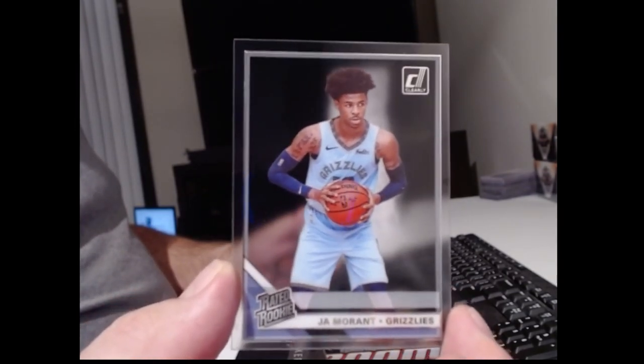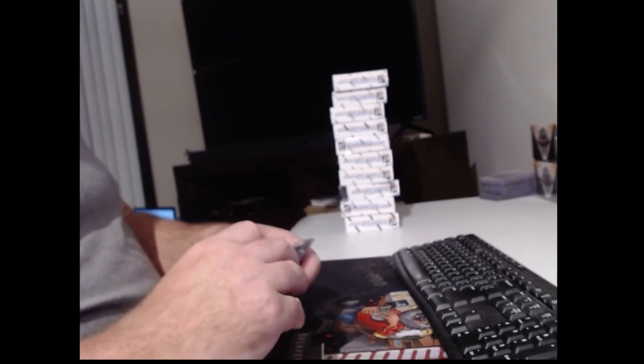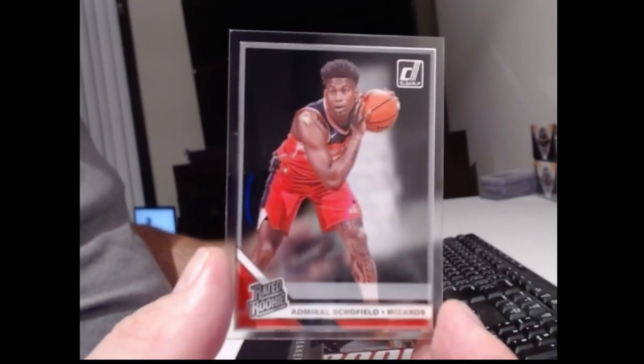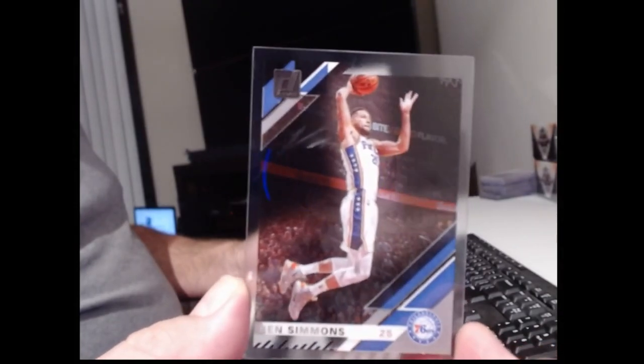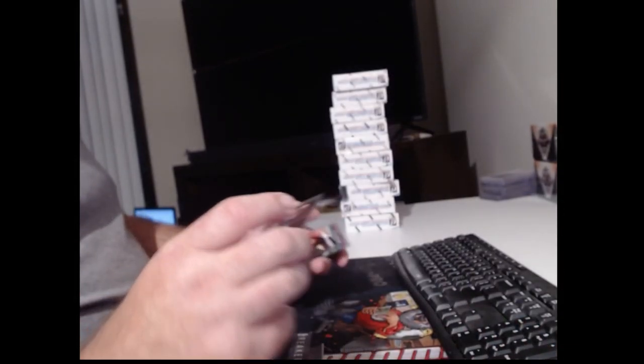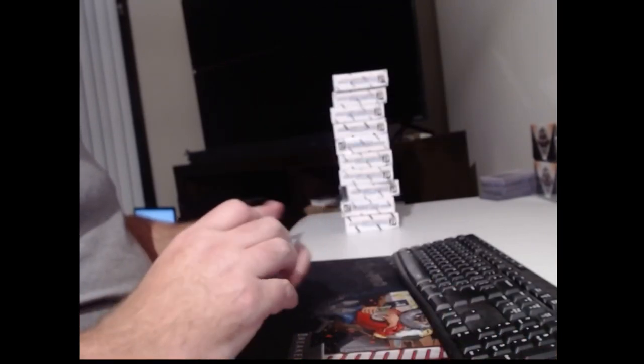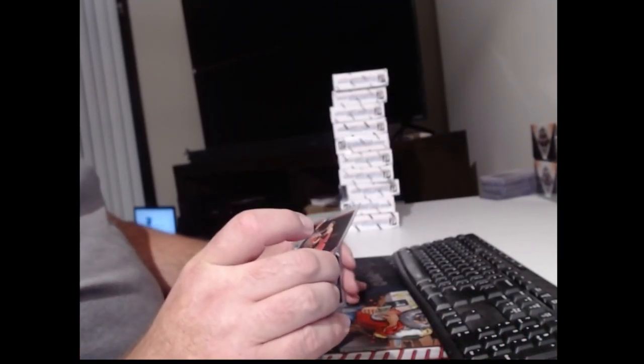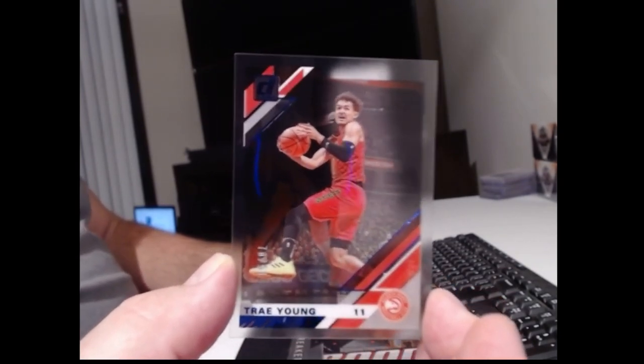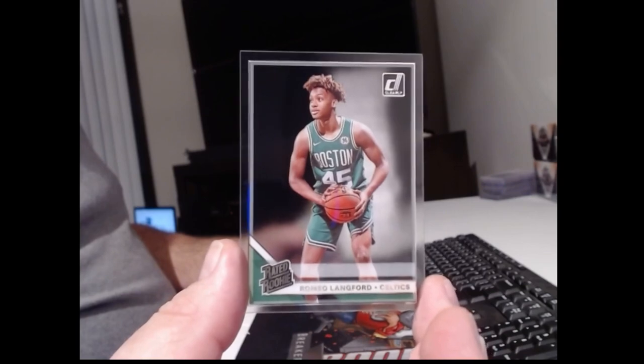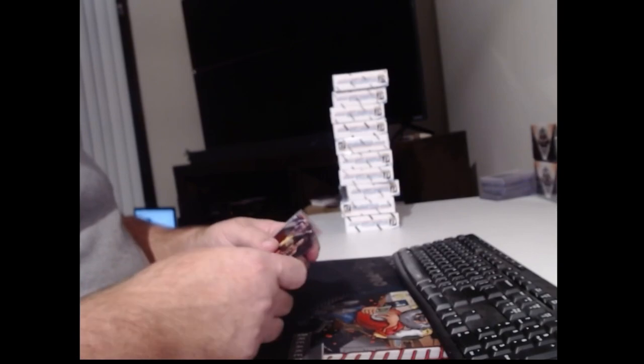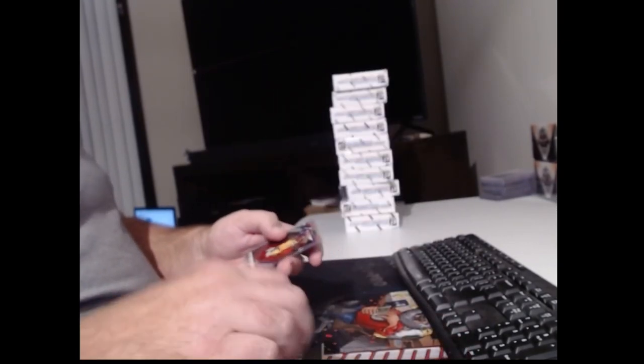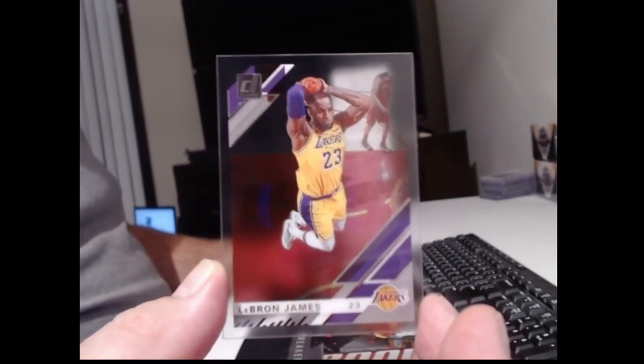Again, that looks a little off-center, but at least that one's cut a little better. Admiral Schofield. That one's like a scuff on it. Ben Simmons. De'Aaron Fox. We have a numbered card. 99. It's blue. It's Trae Young. Romeo Langford. Darius Bazley. Colin Sexton.